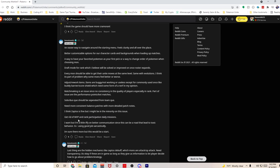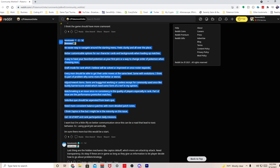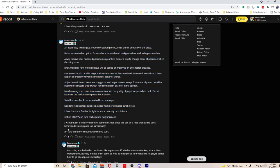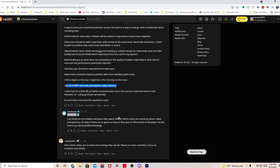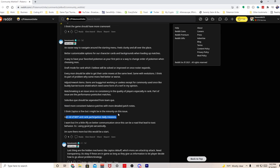Get rid of MVP and rank participation daily missions - I agree, let's remove that. The reason I said remove that is because if you main something like a support character, most of the time you're not gonna get MVP. That's just how the game is. If you're a support main or maybe even a tank main, you're not gonna get MVP.